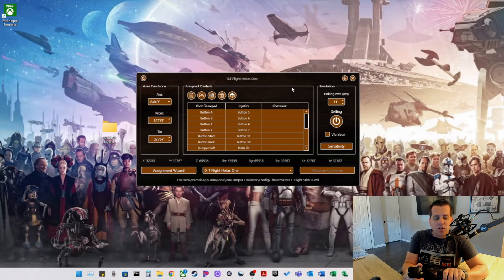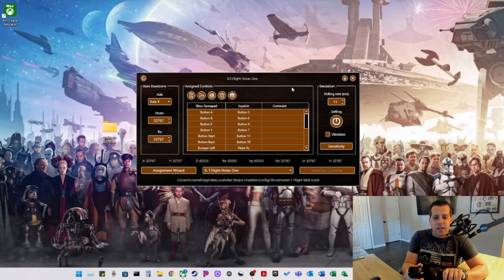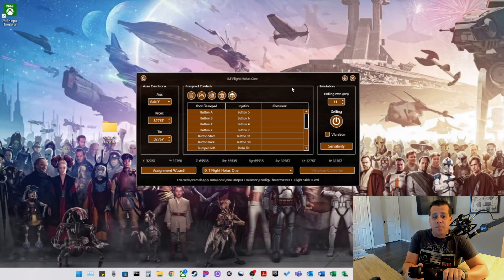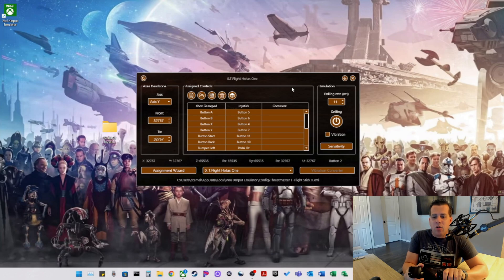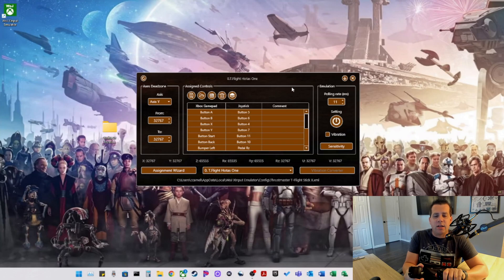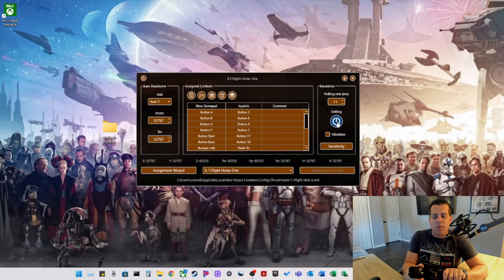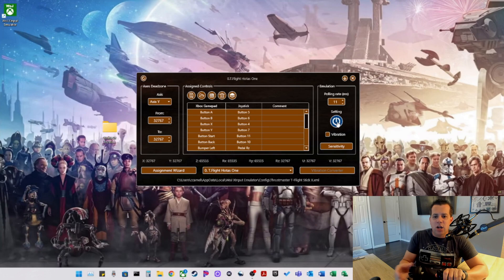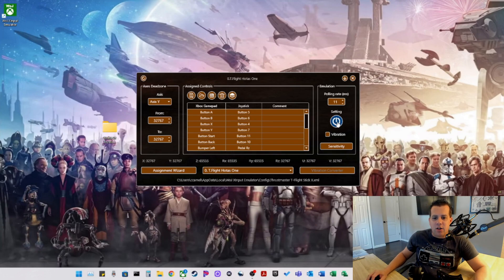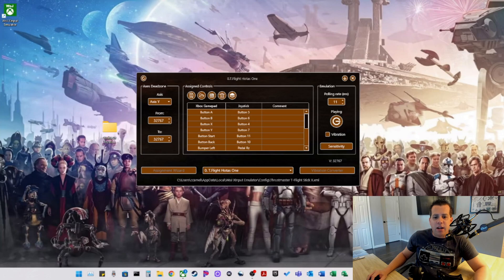Anything you press will basically correspond to an input. And then basically what it's going to do is trick the Xbox cloud services app to think it's a Microsoft Xbox controller. This works in the Microsoft Xbox app or via a web browser. I typically recommend if you are going to use a web browser to use Google Chrome. So let's go ahead here now and turn on the setting. So we are in playing mode, which means it is emulating the joystick.